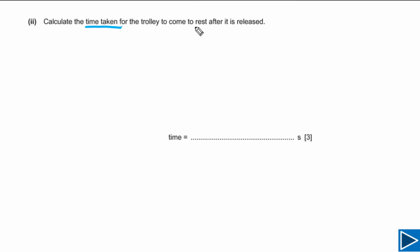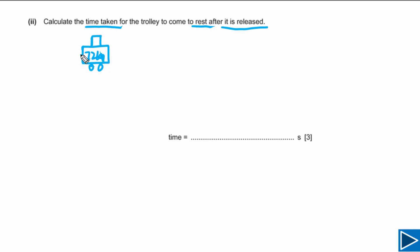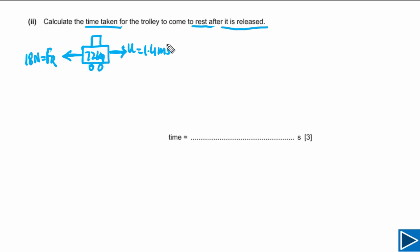For part A2 we need to calculate the time taken for the trolley to come to rest after it is released. The total mass of the trolley and suitcases is 72 kg, the constant resistive force is 18 N, and the initial velocity is 1.4 meters per second. The trolley finally comes to rest, so the final velocity is zero.